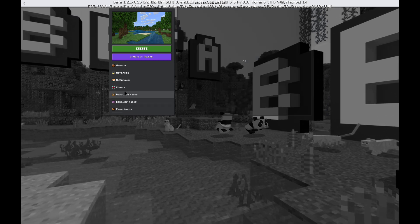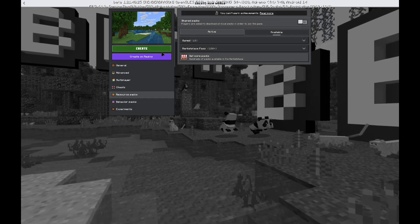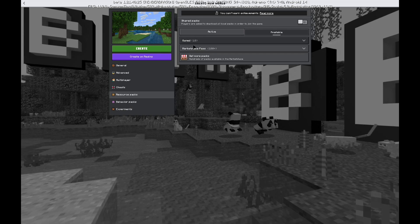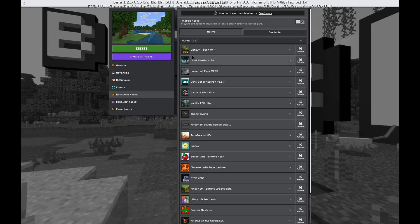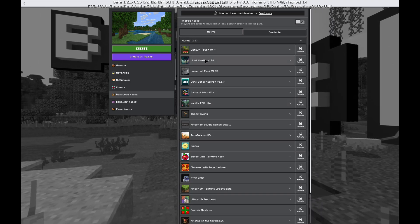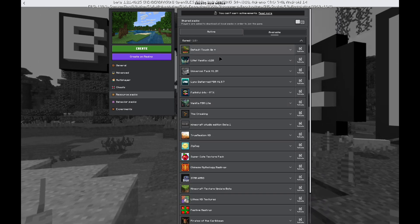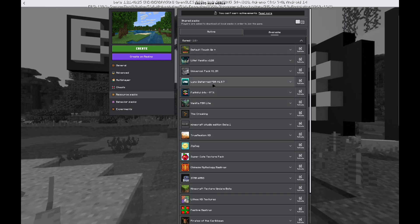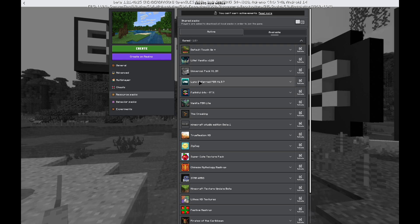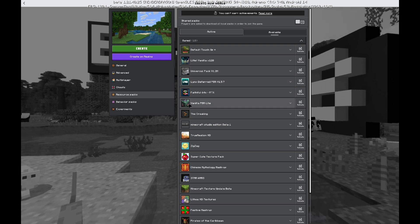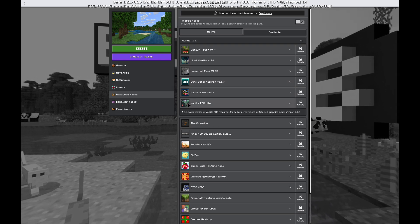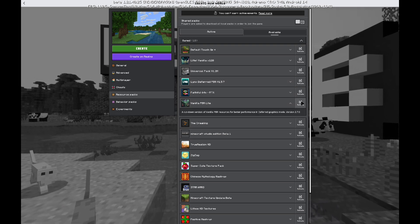Then what you're going to do is you're going to get the desired shader pack that you would like. For me, I'm going to be using vanilla. Where is it at here? Ah, there it is. This one here, I'm going to be using this one.